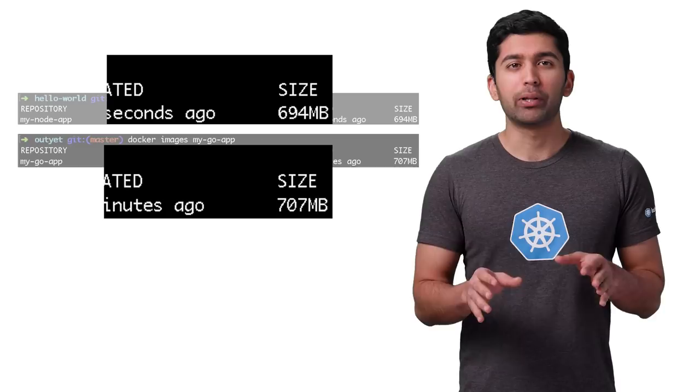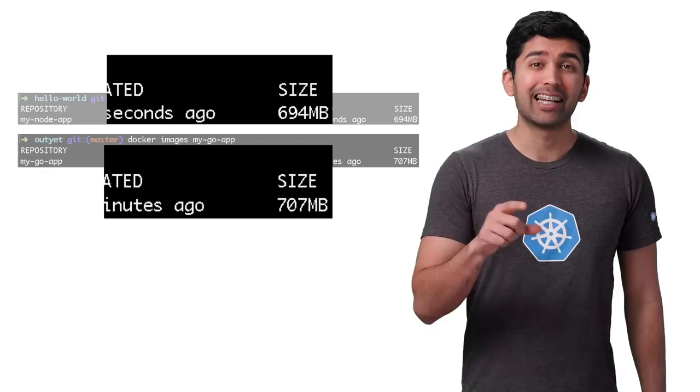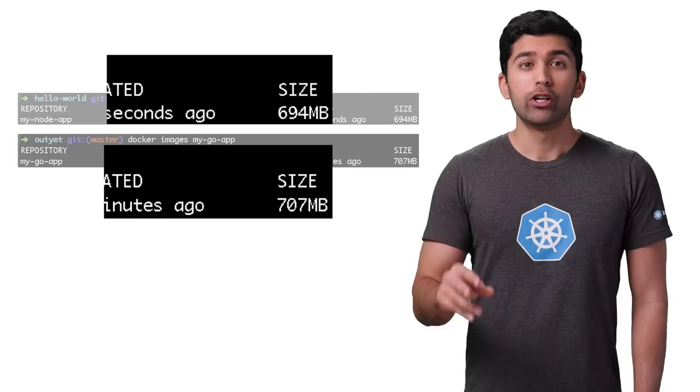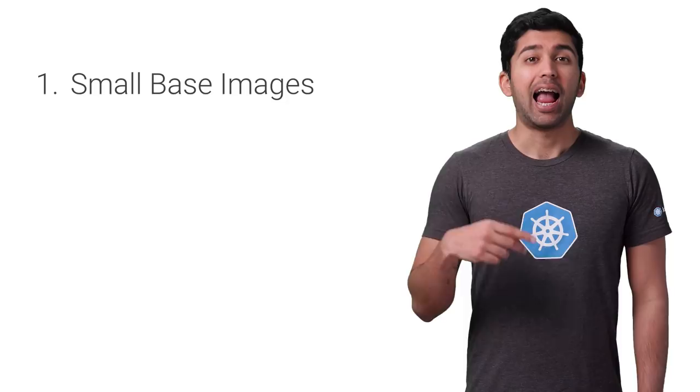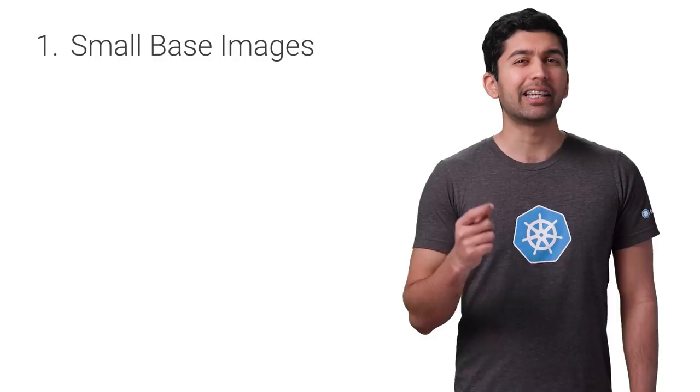Let's look at two methods to reduce container image size: using small base images and using the builder pattern. Using smaller base images is probably the easiest way to reduce your container size. Chances are your language or stack provides an official image that's much smaller than the default image.